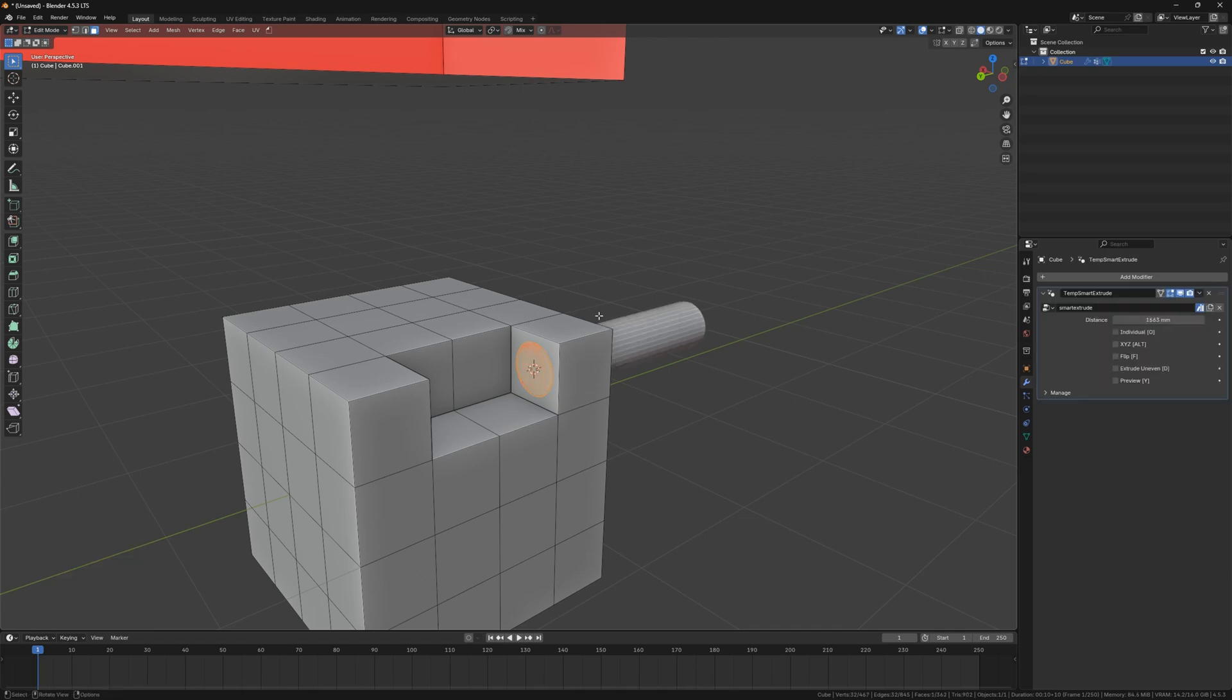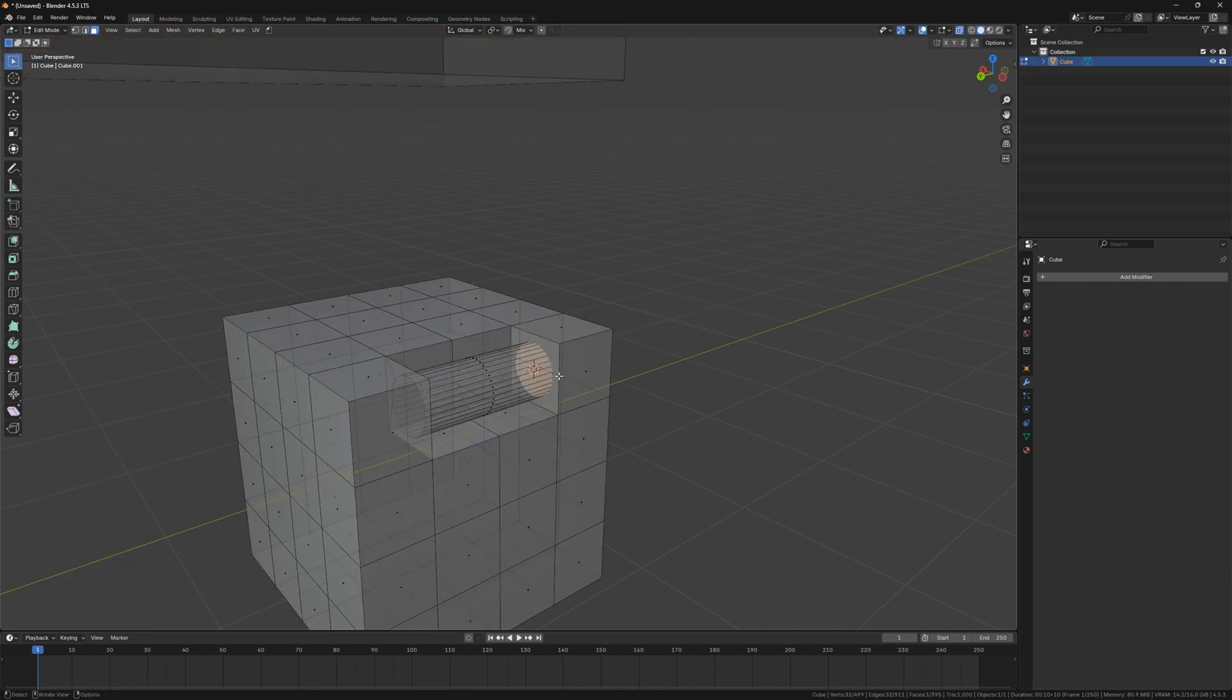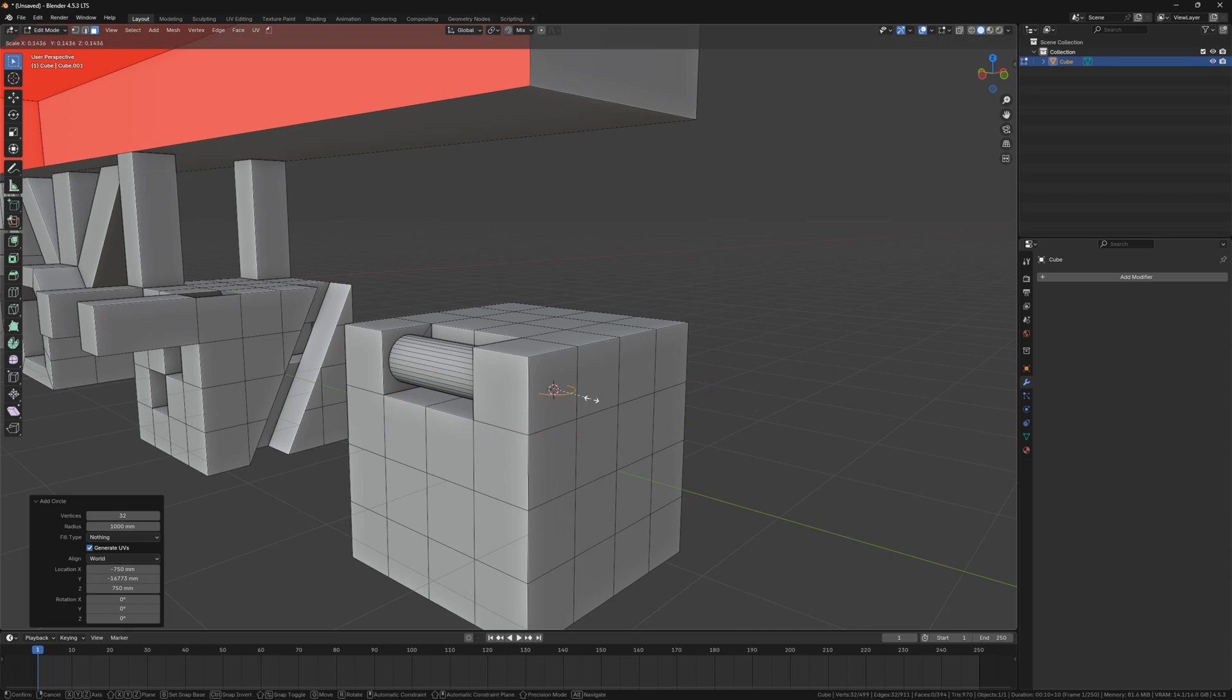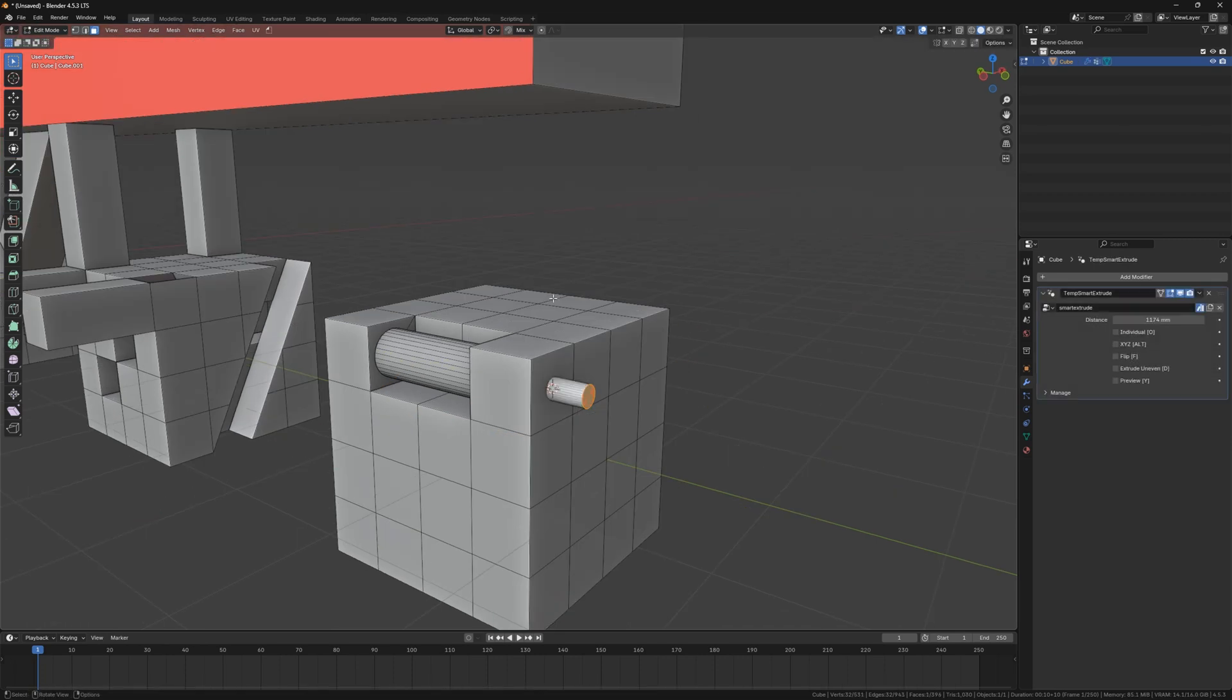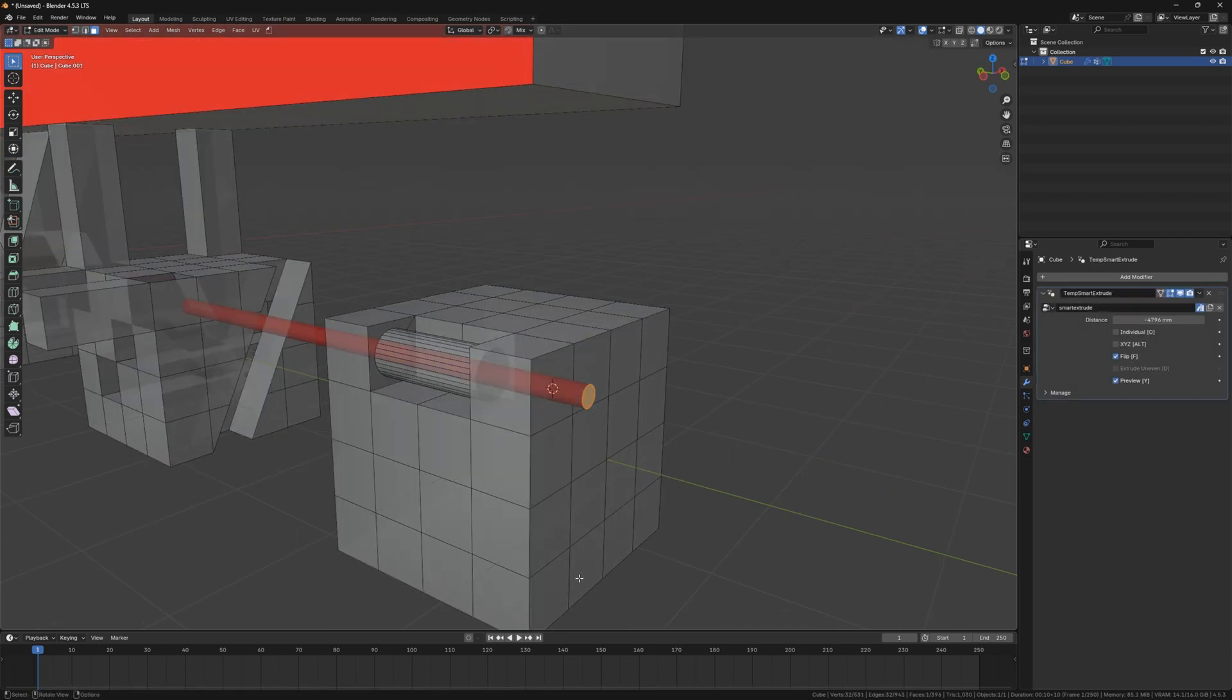The flip function can reverse the extrude face, and I've also added a preview function, which comes in handy for special cases.